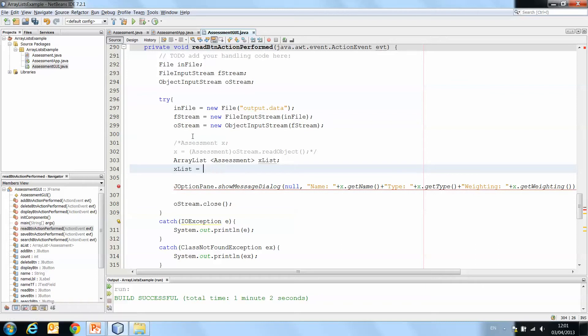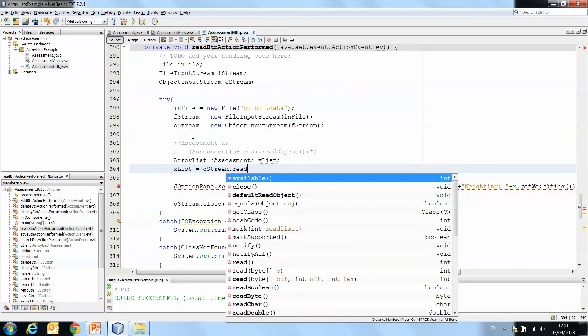We don't even need to create it actually because we're going to just read from the file and store it in there. So we do o stream dot read object.